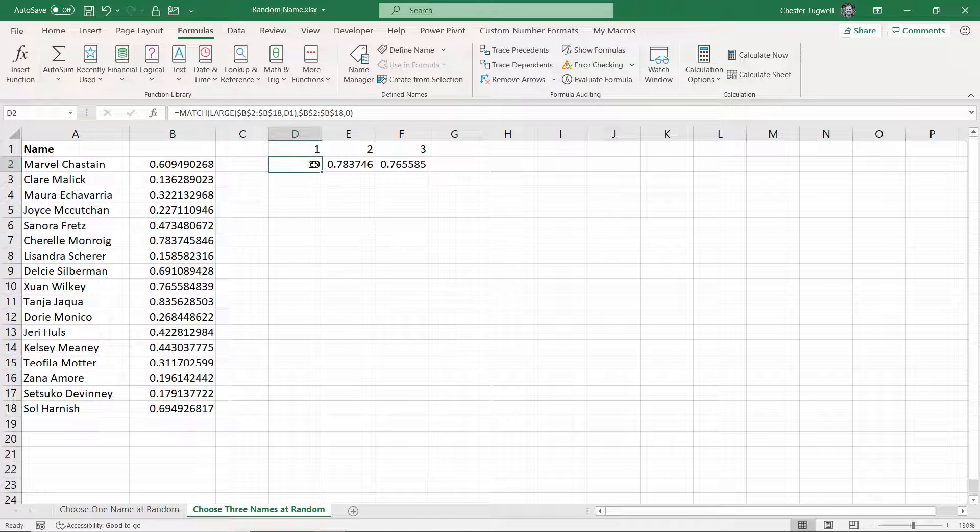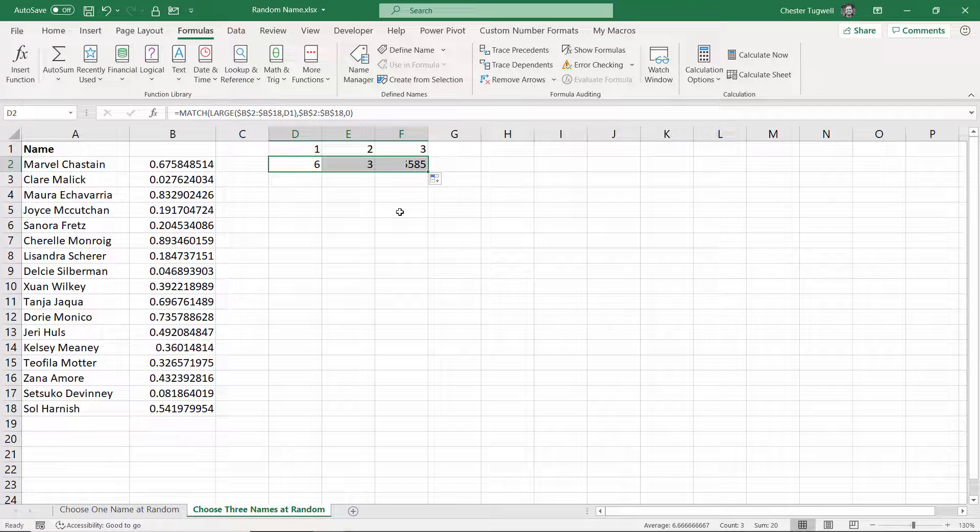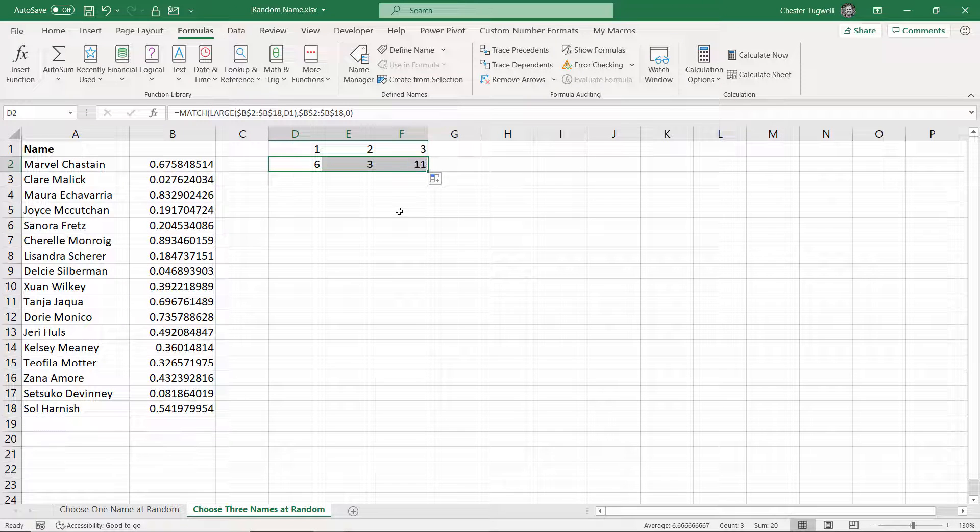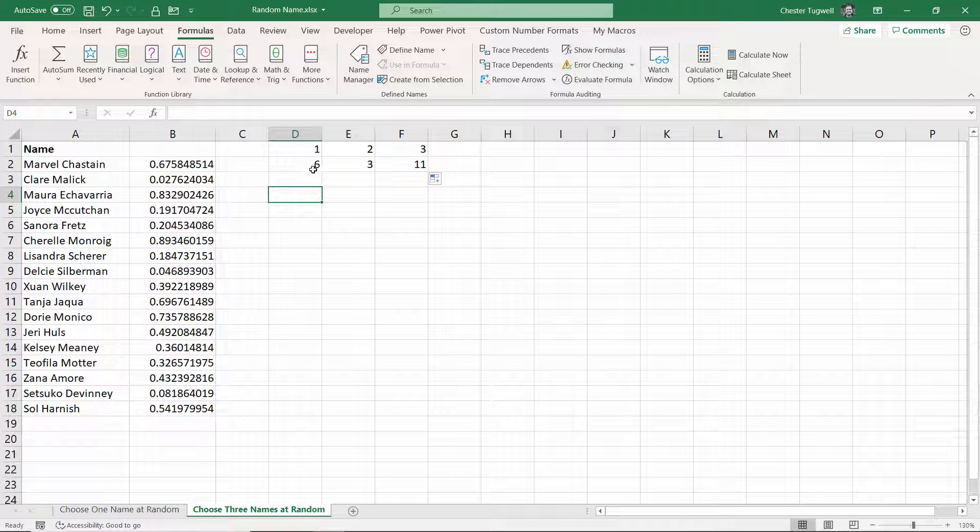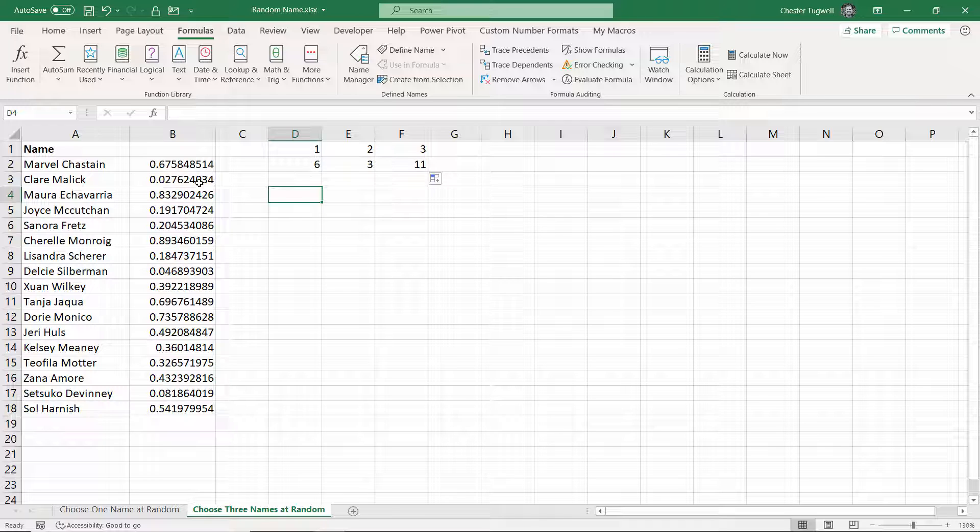It returns 10, copy that across. So the numbers are changing all the time, because I'm recalculating every time I make an edit. But now, for example, the first, the highest number is in position six.